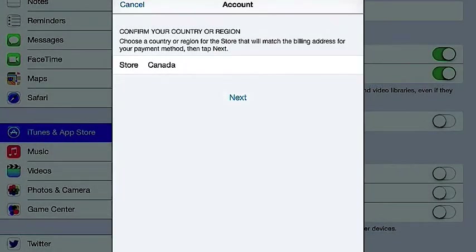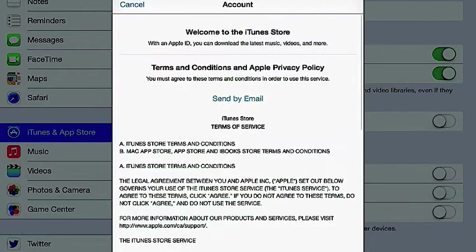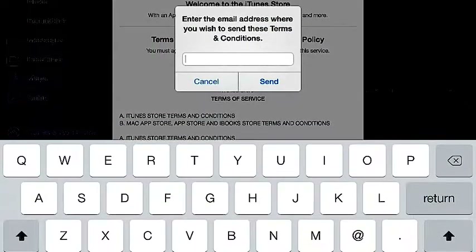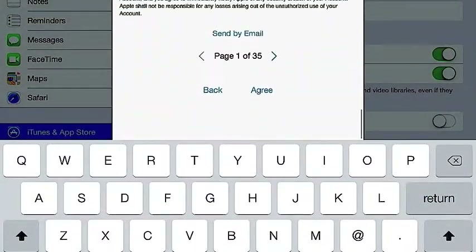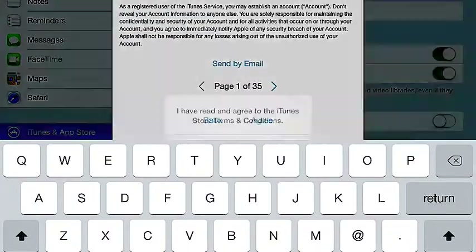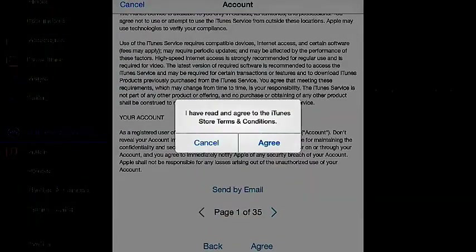And so you're going to go Next. You're going to go down to Agree and Agree.